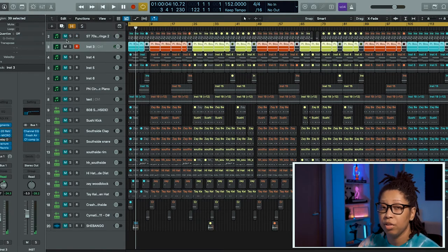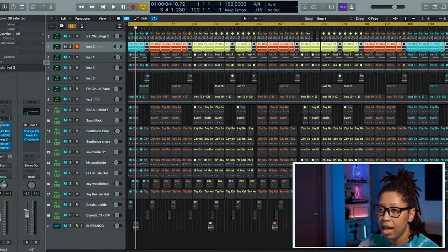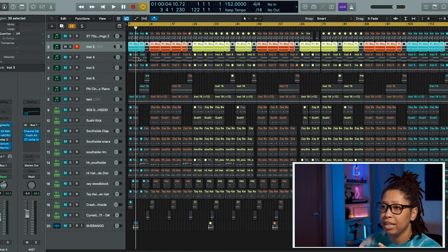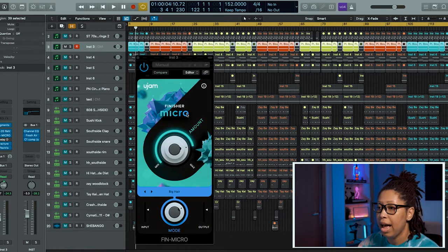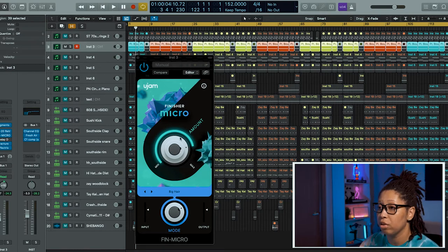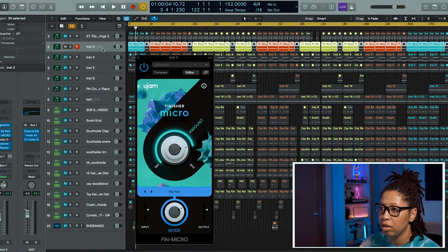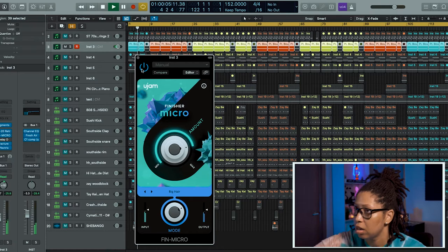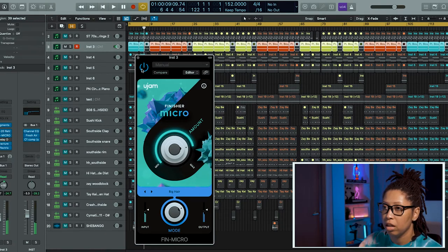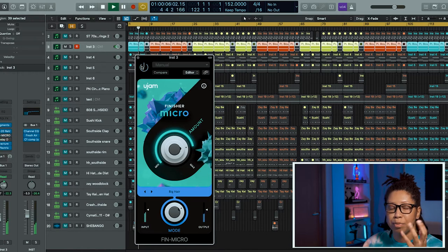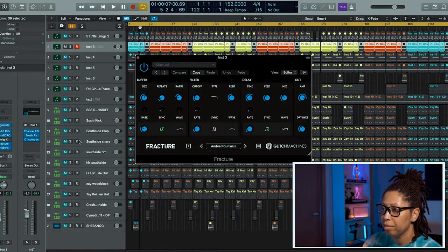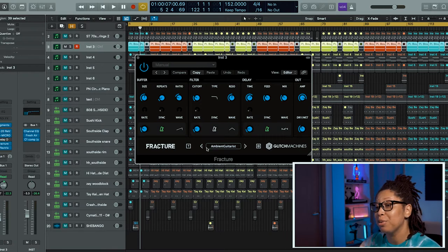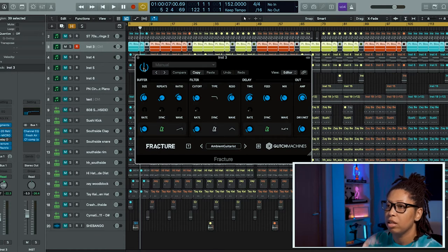This is the bell that I added from Pigments. I added some RC Twin to there using the Strange Space preset. I added Finisher Micro—this is a free plugin—I added the Big Hair preset and turned it up almost to the max, probably about three quarters or a little bit more. Let me let you hear what this actually does to the sound. So that's what this is with it on, and then this is with it off. It gives it like a more spacey sound when it's on.